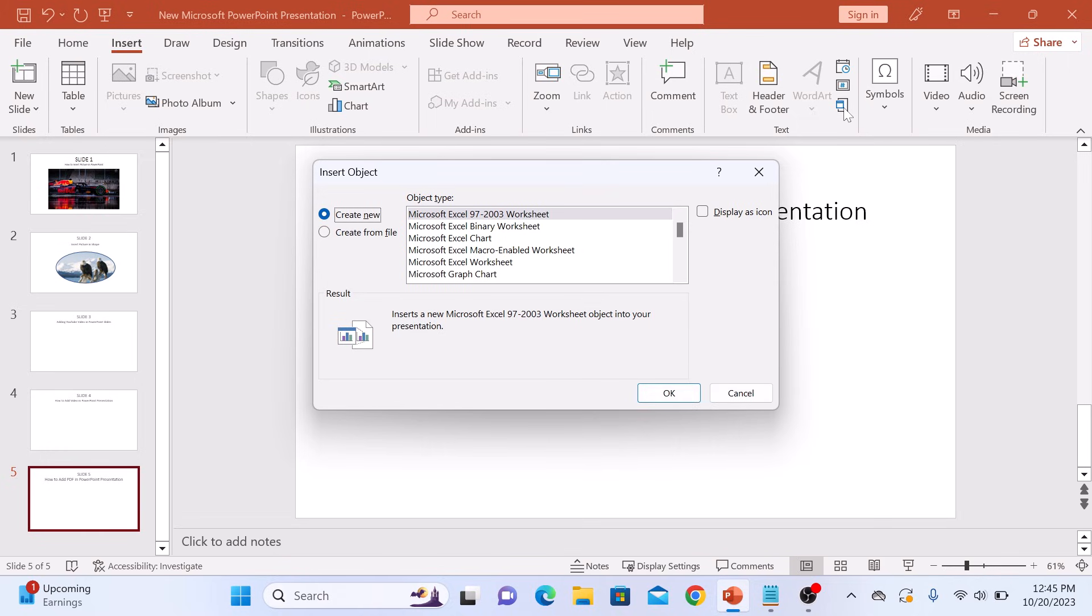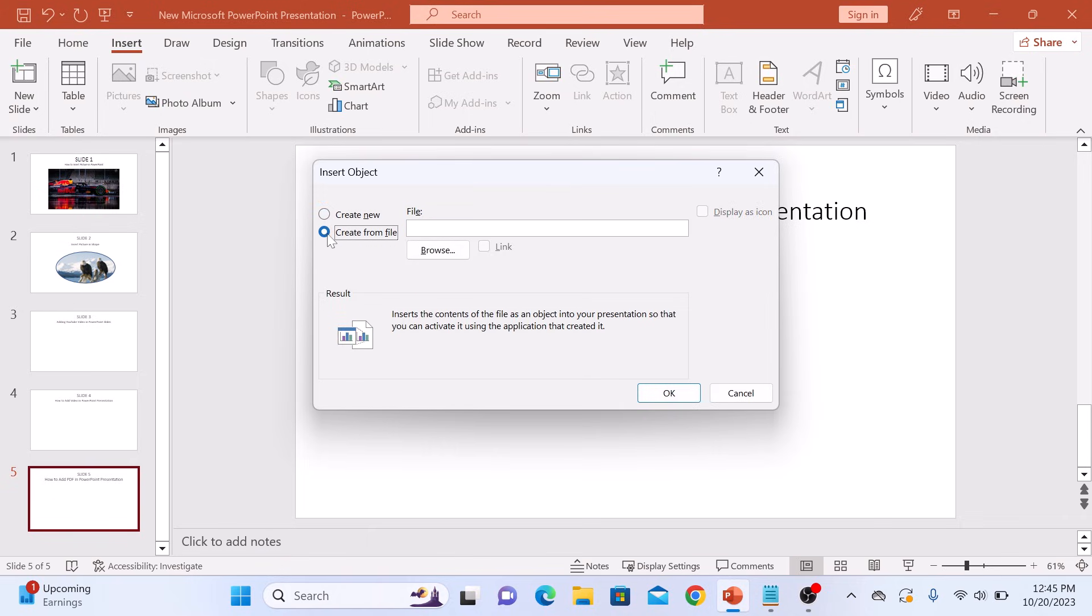A pop-up window will appear. Check this option create from file. So click on it. Now click on browse button to locate the PDF file you want to add to PowerPoint slide.